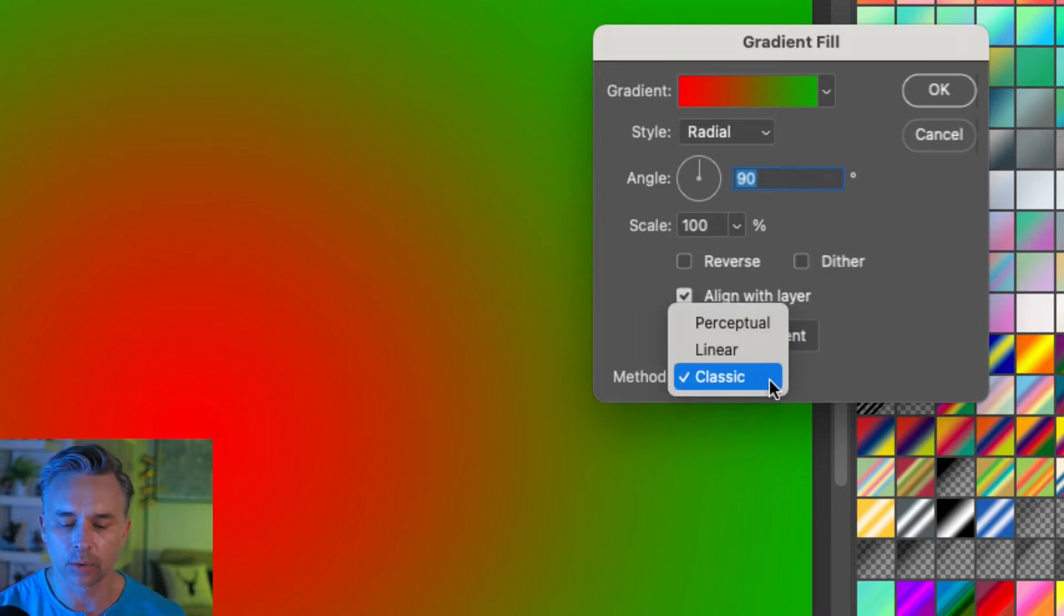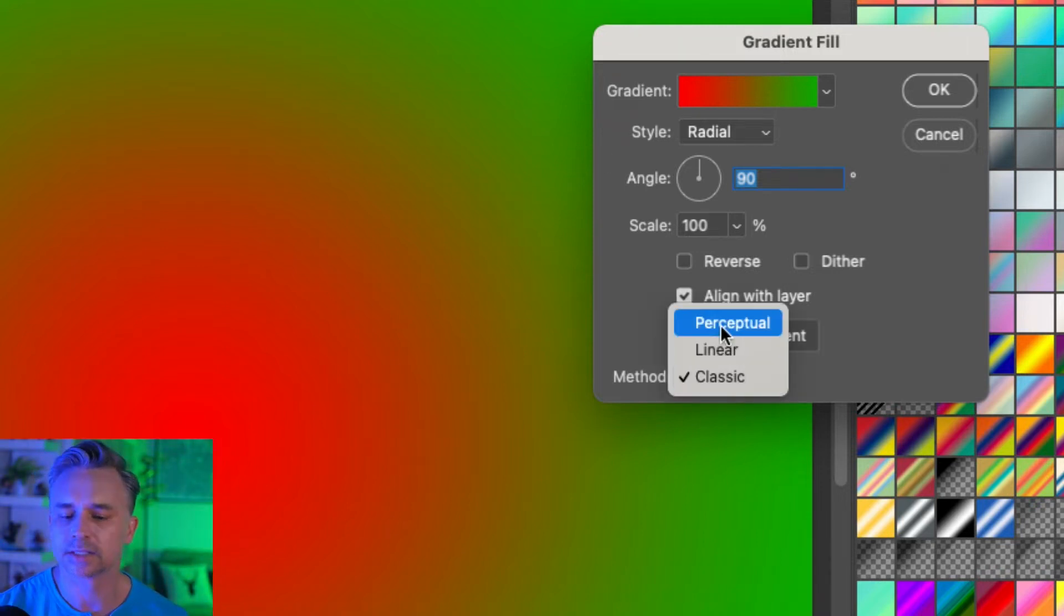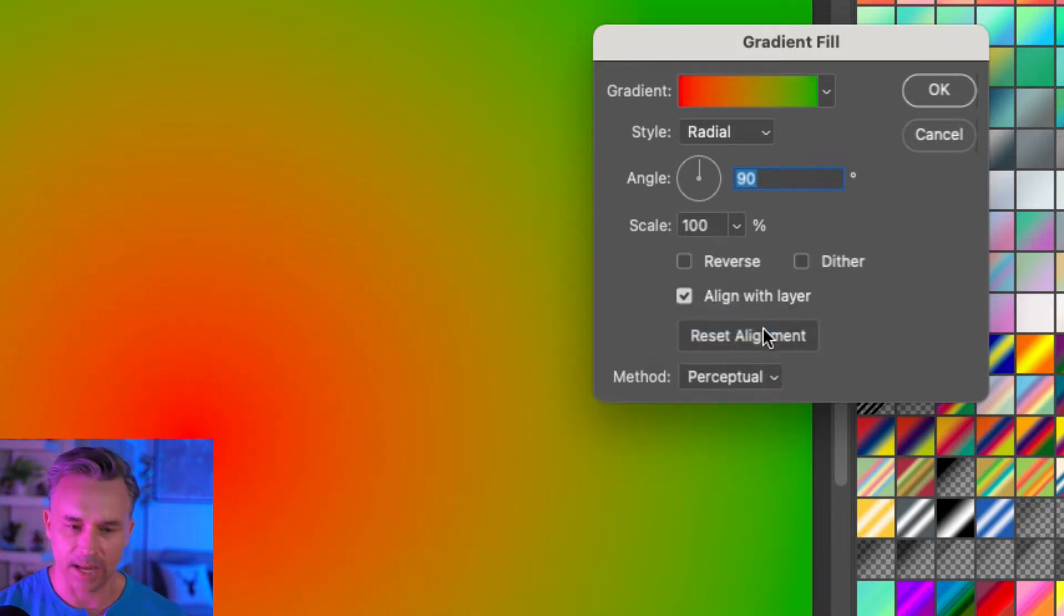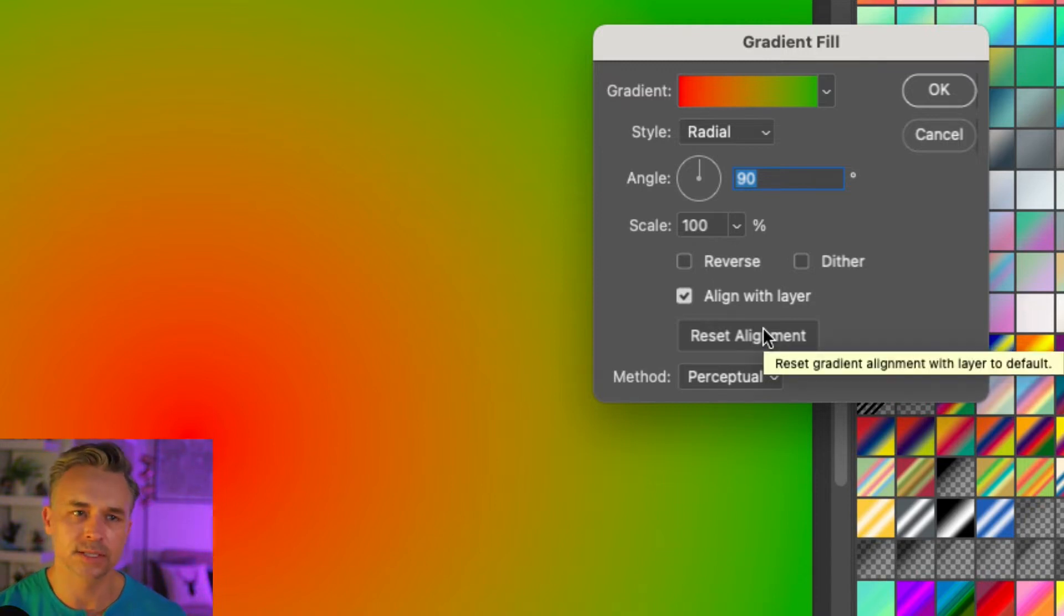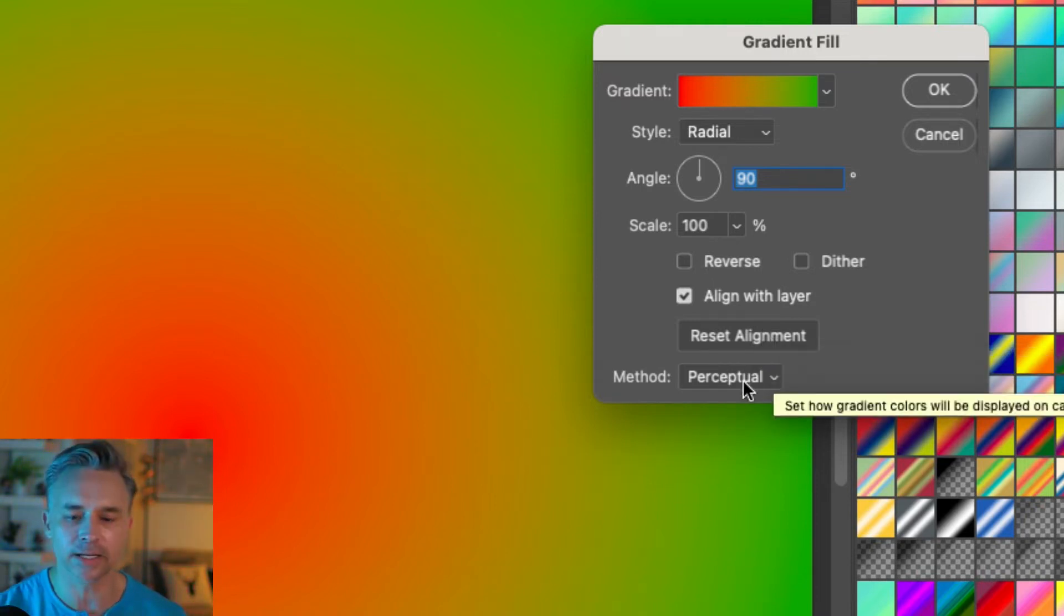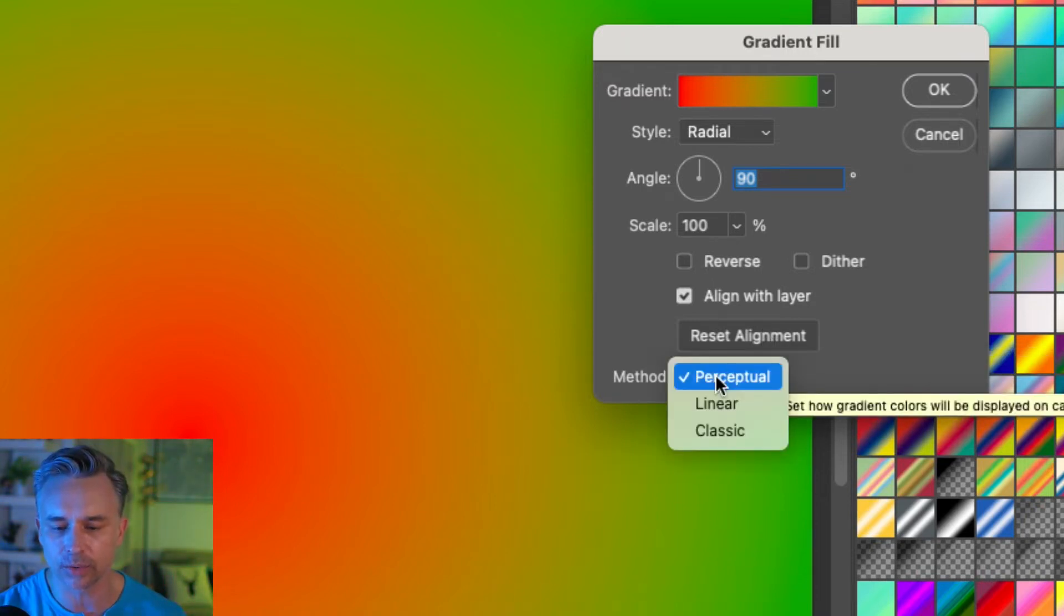Well, guess what? It's now going to be set to perceptual. Boom, you could see it got rid of all that muddiness, which is so nice.